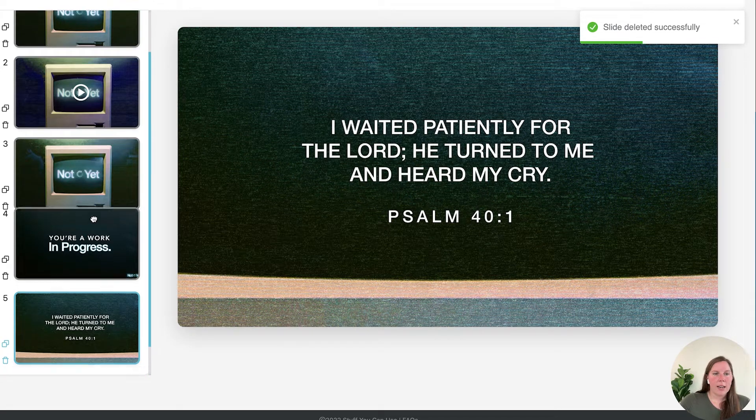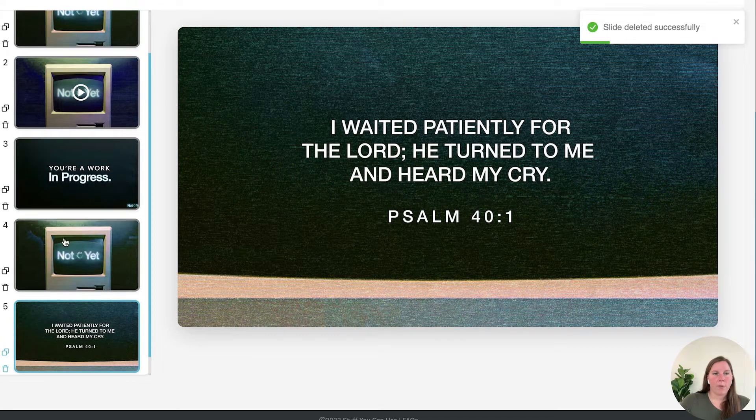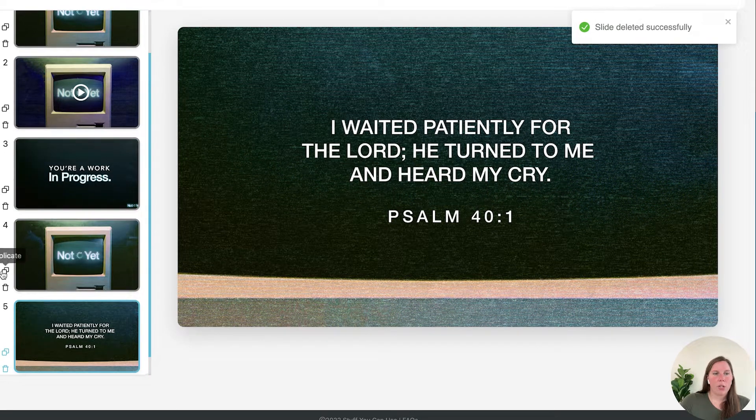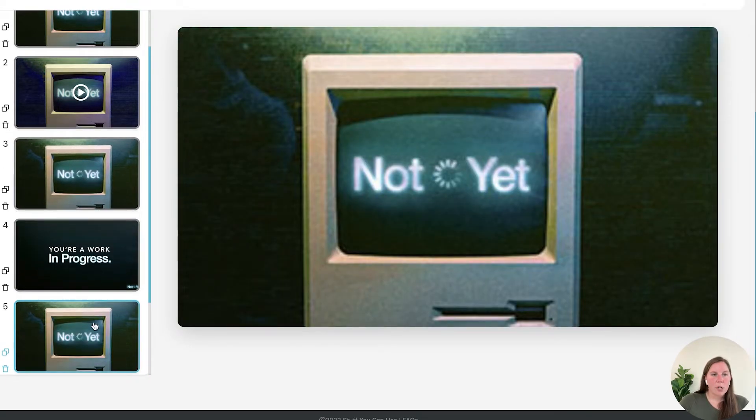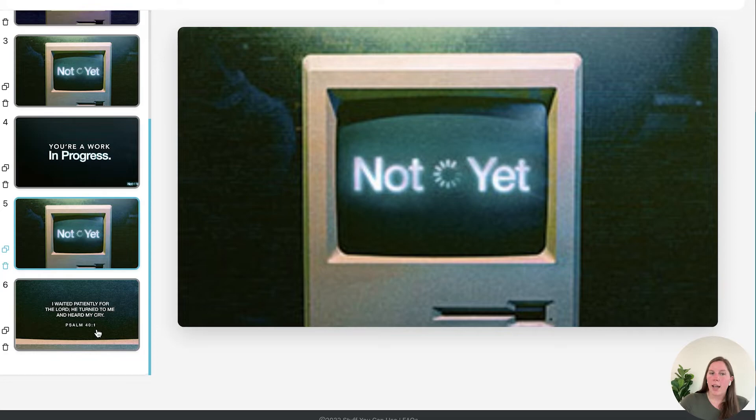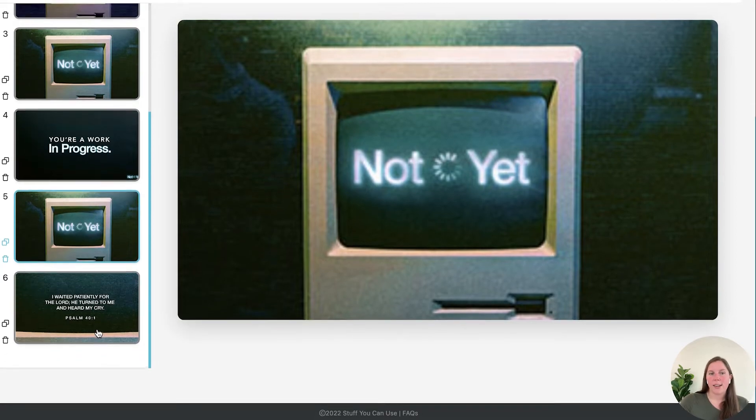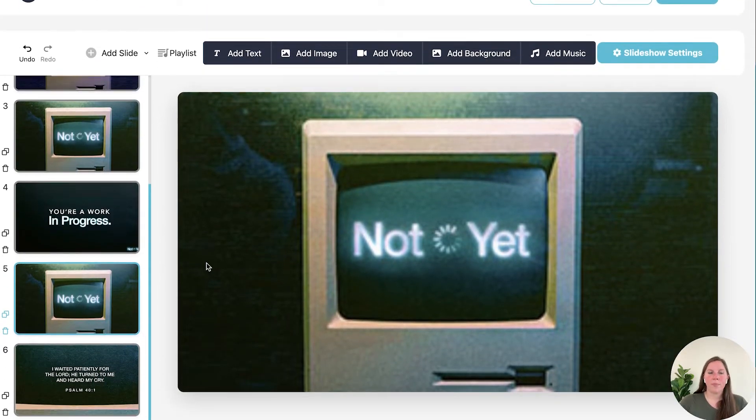And again I can move these around. If I want to duplicate this to have a title slide between each one I can do that as well.